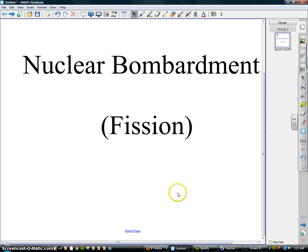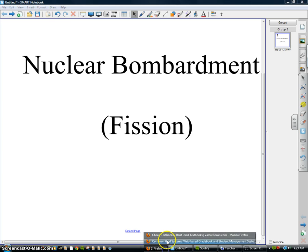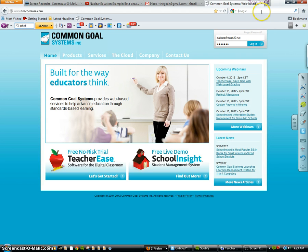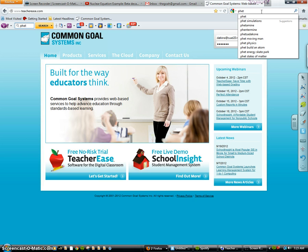You can actually do this at your house and open up any old browser window. I'm using Firefox, and I'm going to go to a Google search bar and just type in the four letters P-H-E-T.